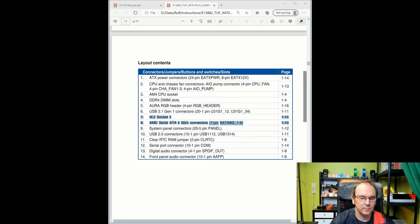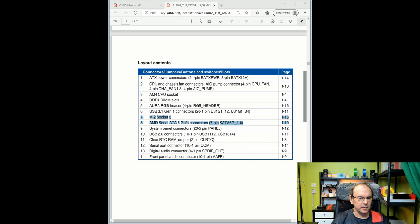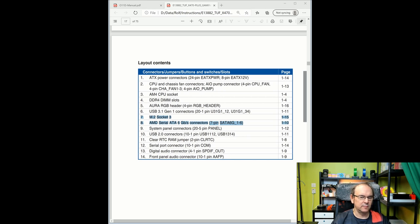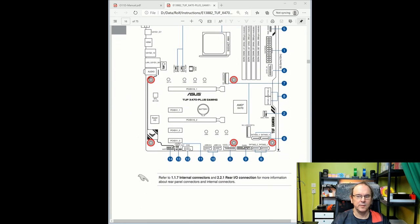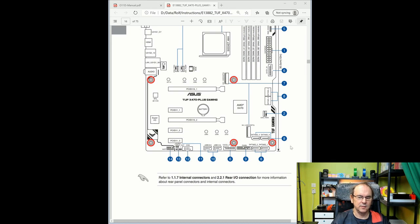Back to the motherboard manual. As we see here, we have an M.2 socket, and also we have the Serial ATA 6 gigabit connection 7 pin. They are number 7 and number 8. This is the M.2 slot here, and then the SATA connections are divided around the motherboard. You have a pair here, a pair here, and a pair here. So now we know where our connections are.